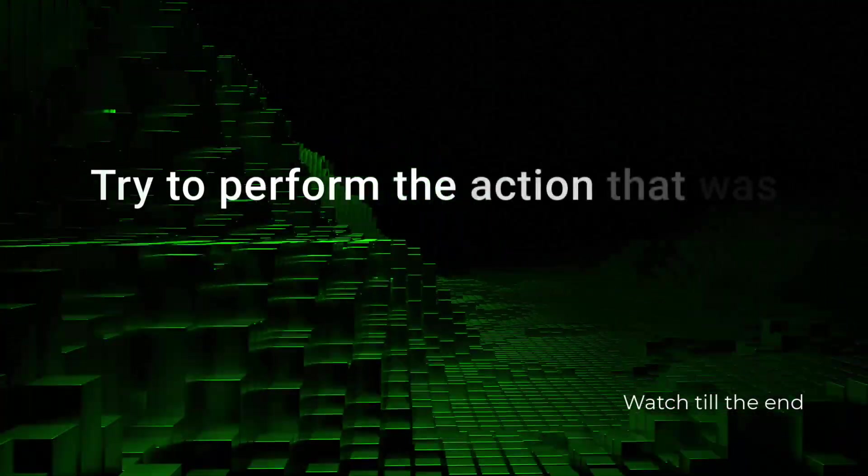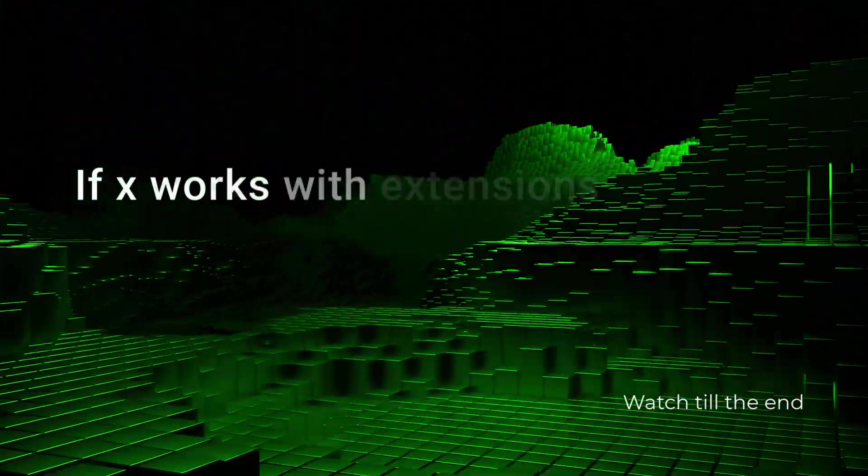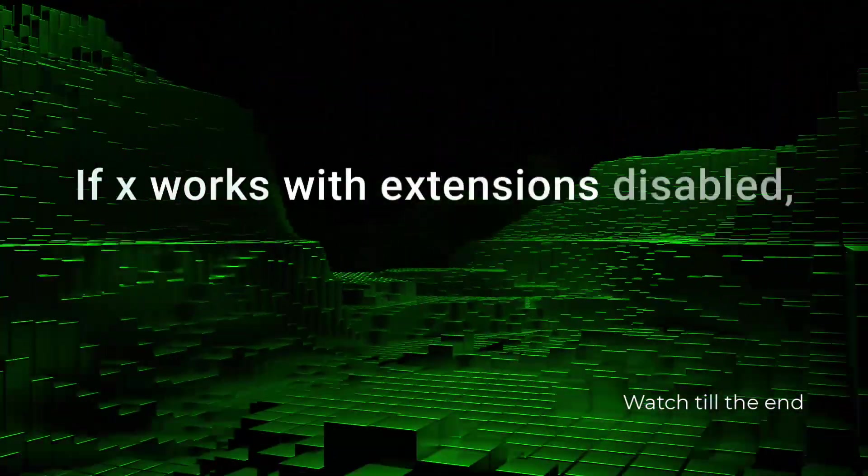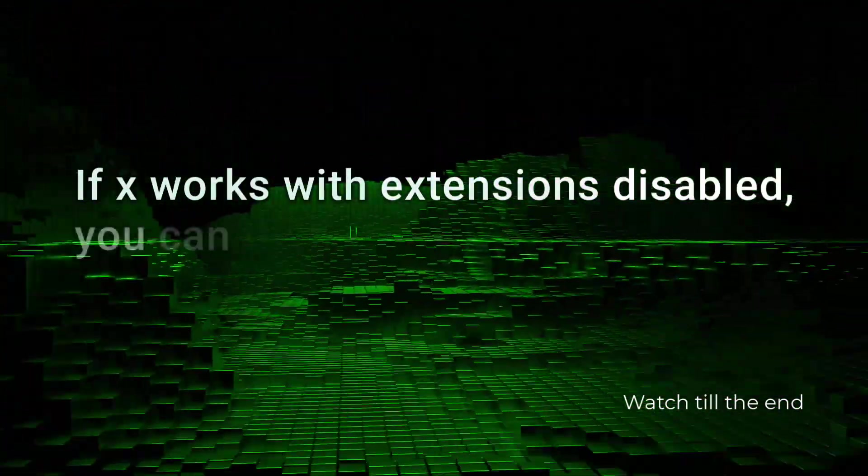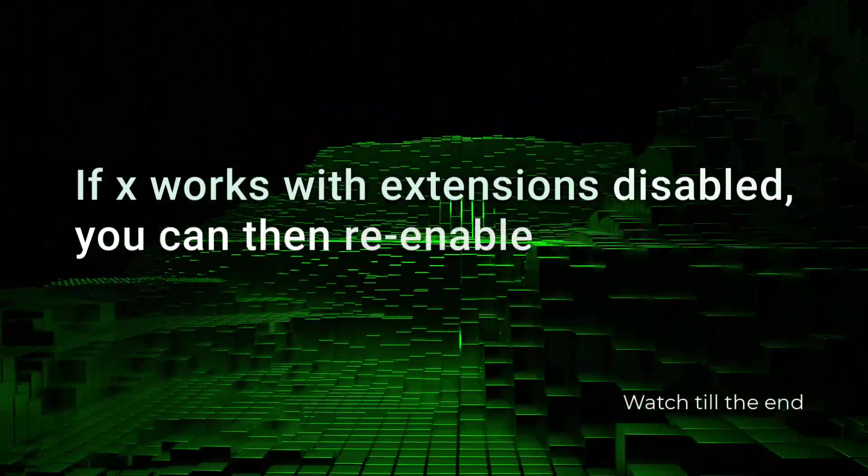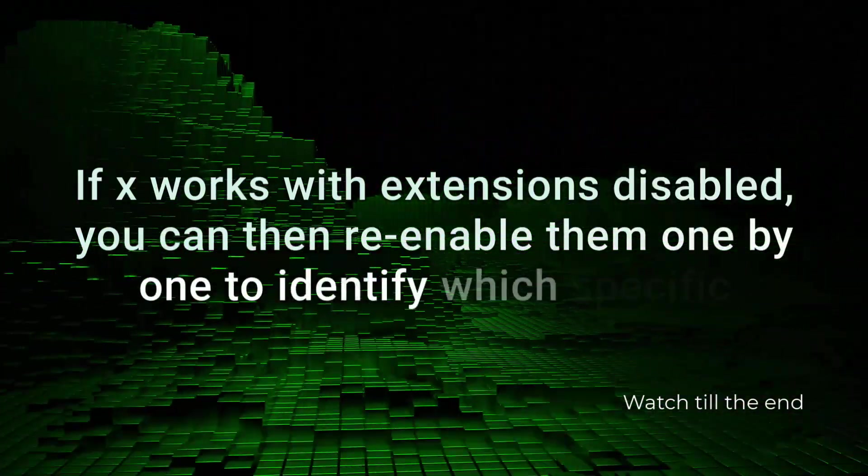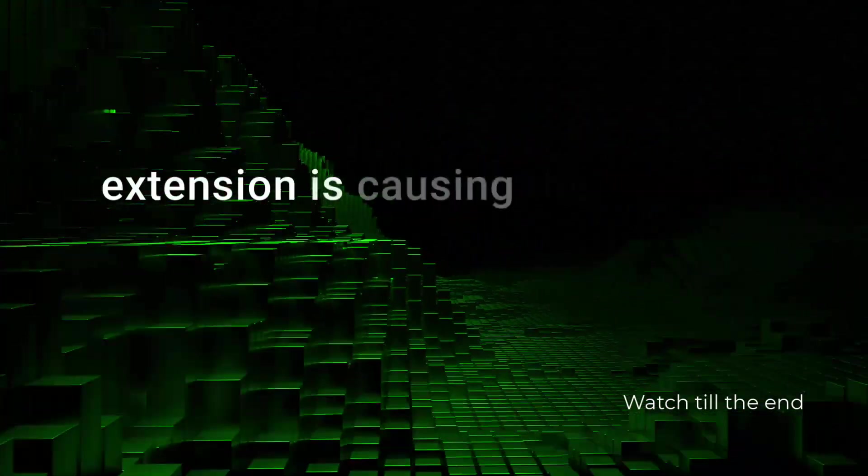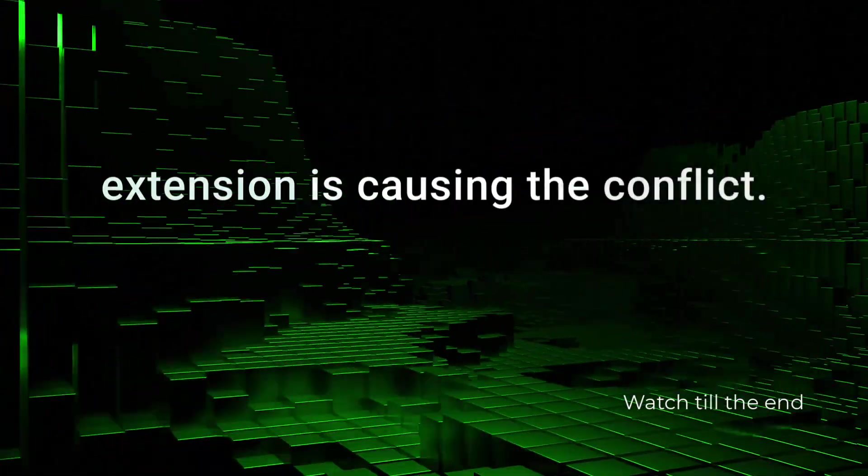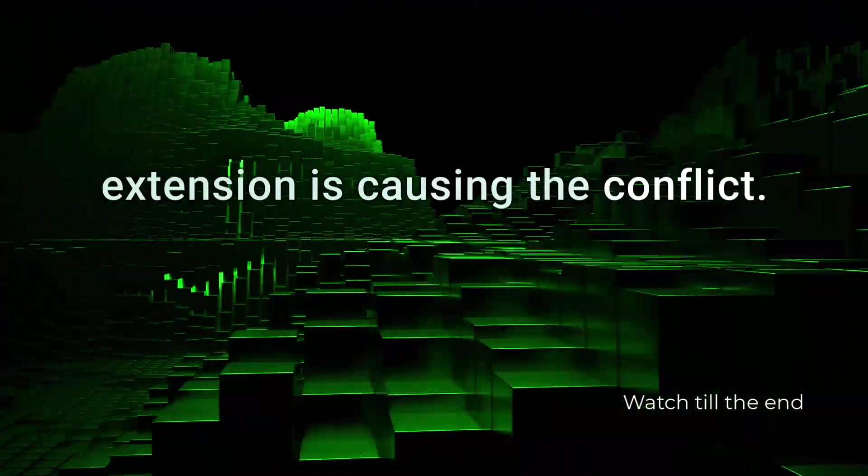Try to perform the action that was previously causing issues. If X works with extensions disabled, you can then re-enable them one by one to identify which specific extension is causing the conflict.